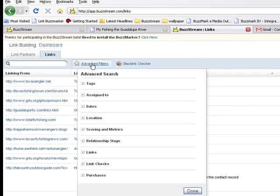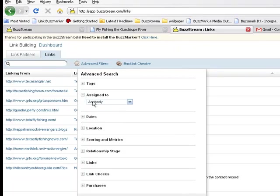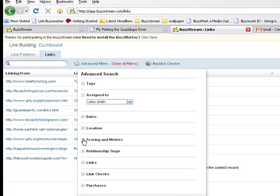Finally, BuzzStream's filtering capabilities makes it easy to manage my relationships in an ongoing fashion. I can quickly filter on things like link partners that are rated high value but haven't been started yet, or ones where a link agreement is in place but the site isn't actually linking, or any recurring payments that are coming due soon.